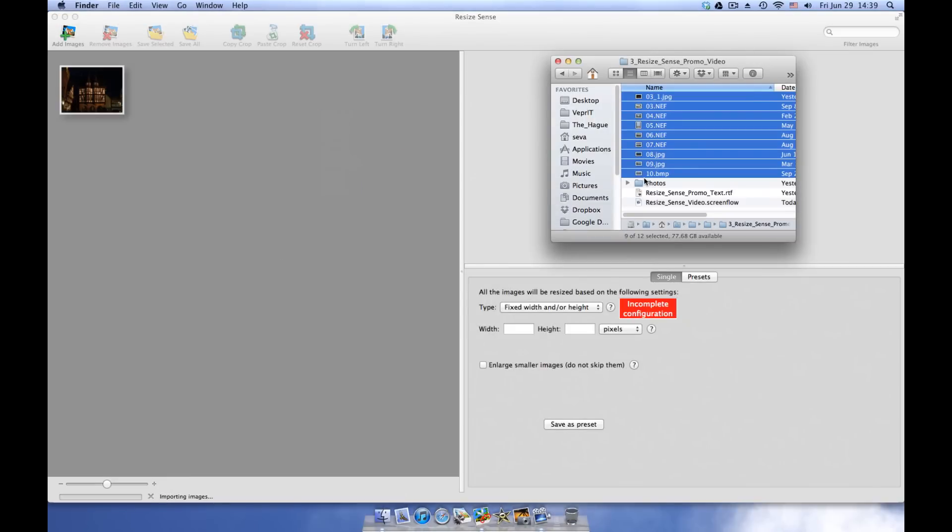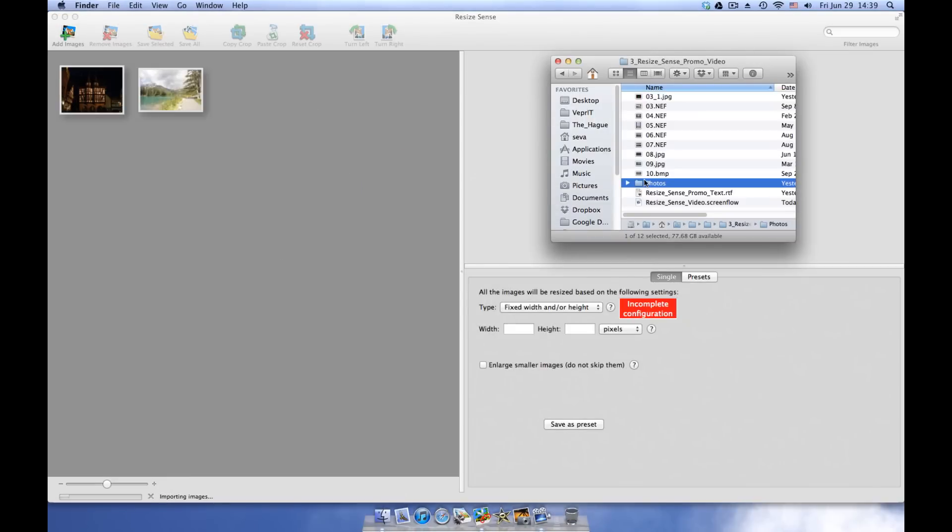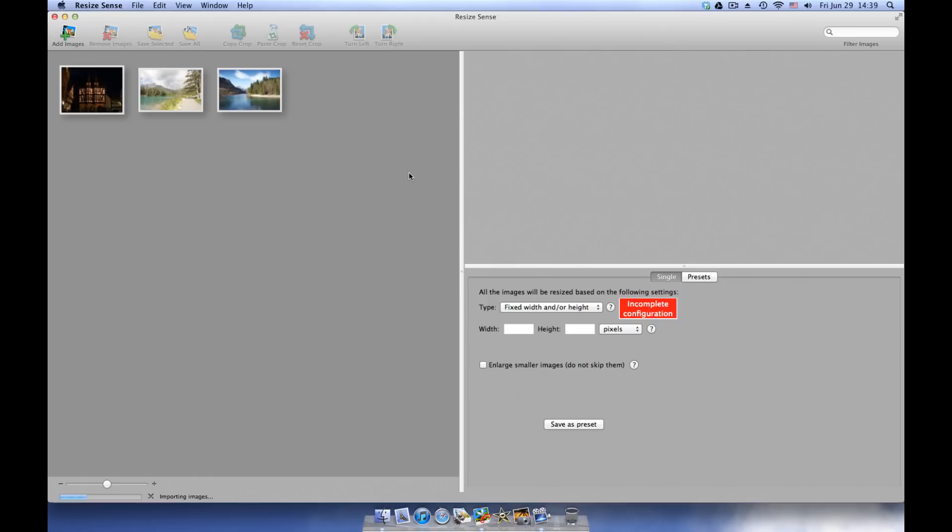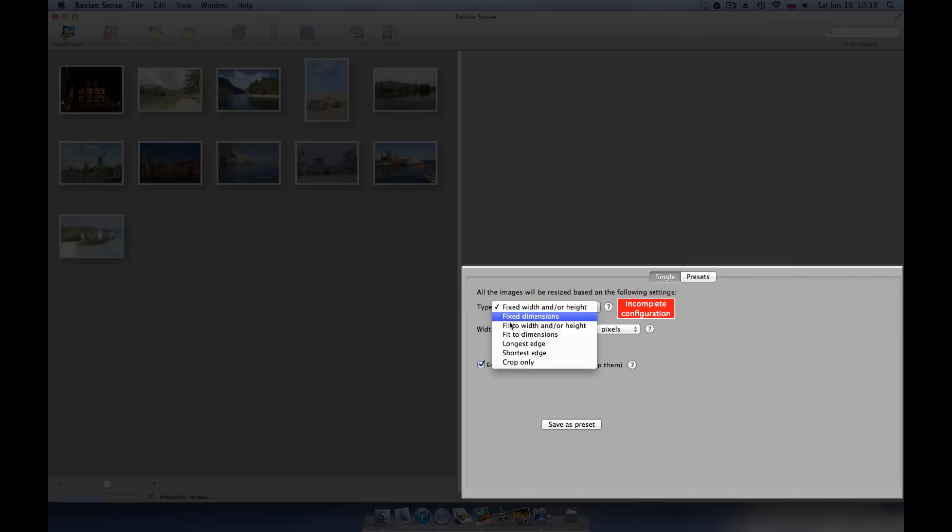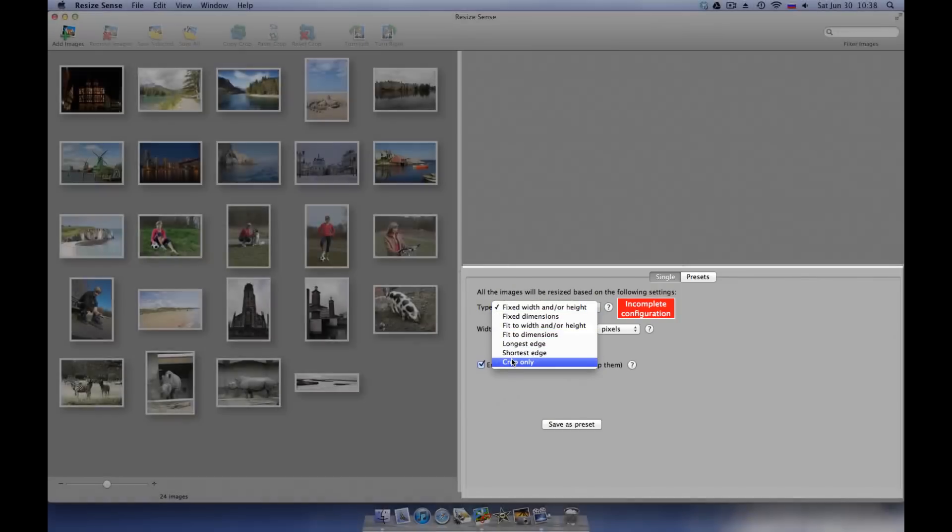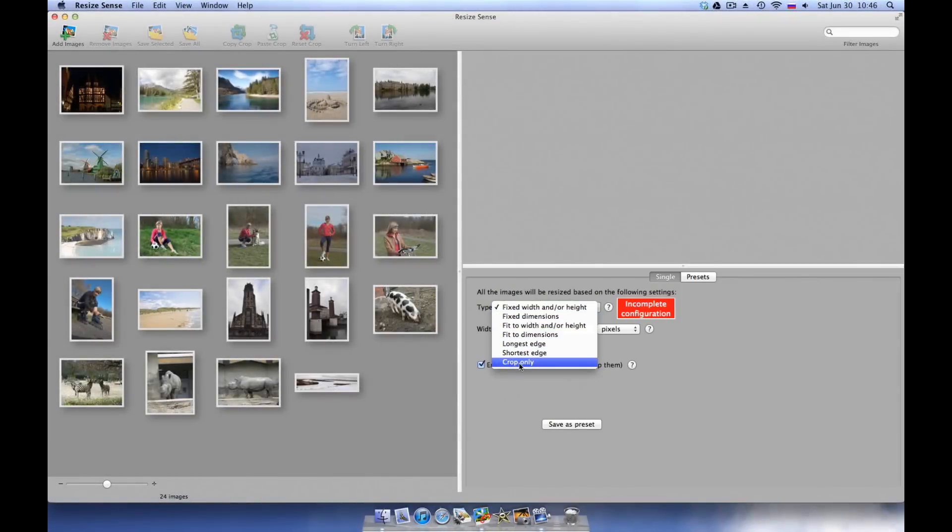Add images or directories with images by simply dragging them to the ResizeSense browser. Now define the resizing configuration. There are multiple resizing types suitable for any need.